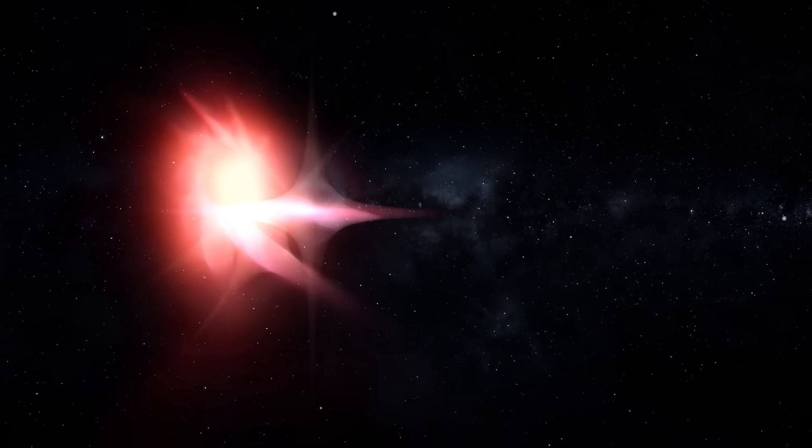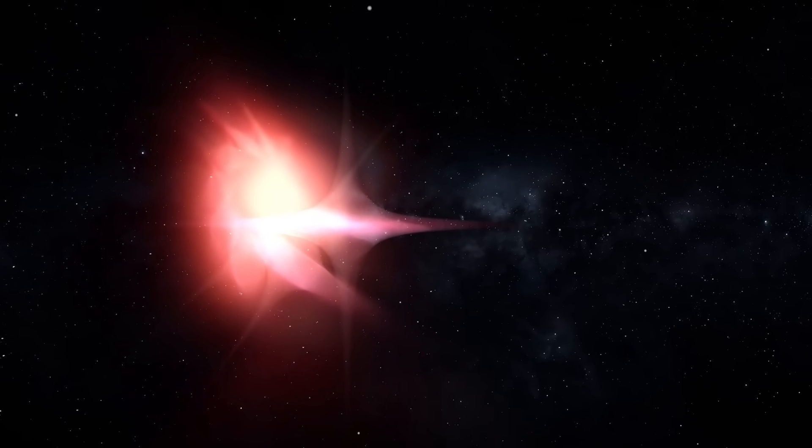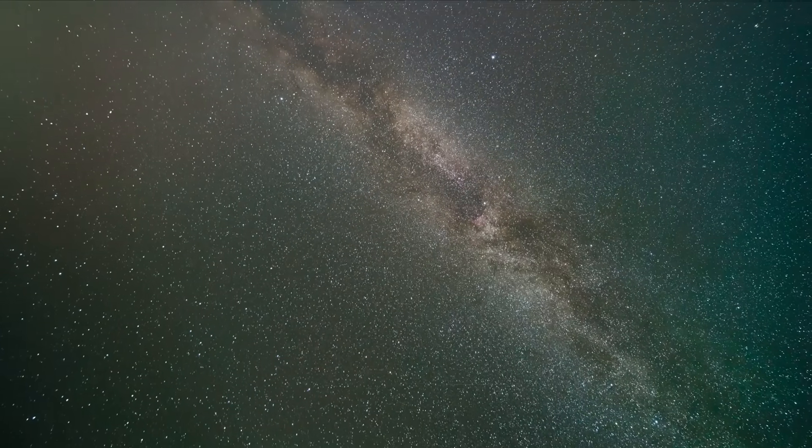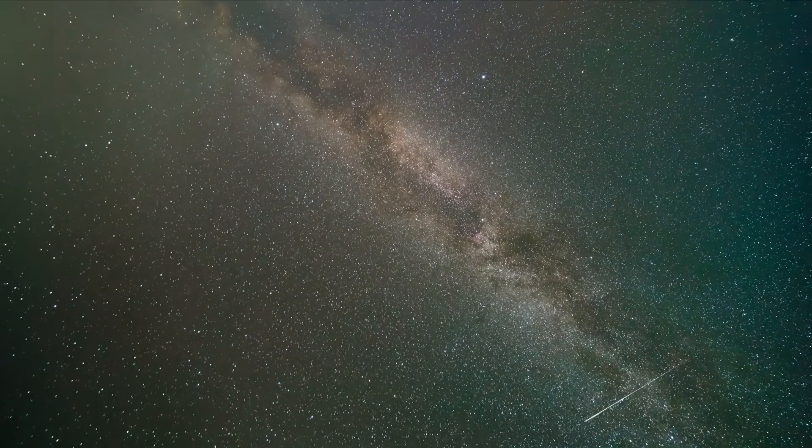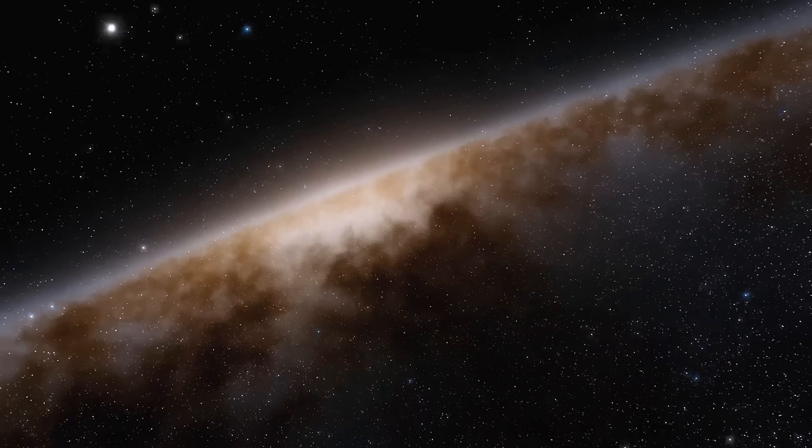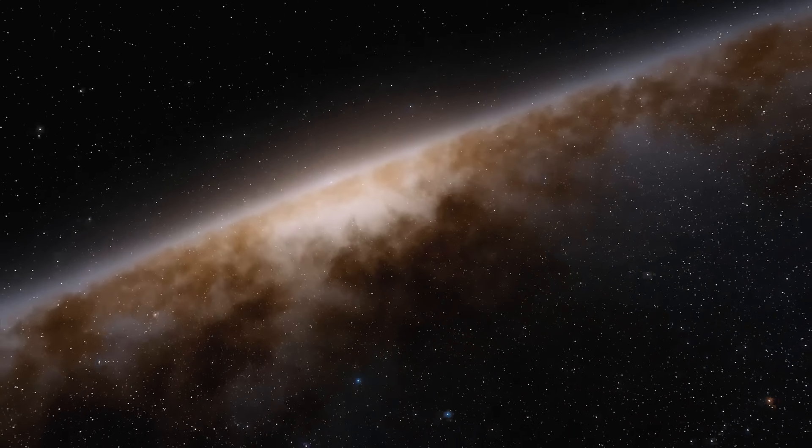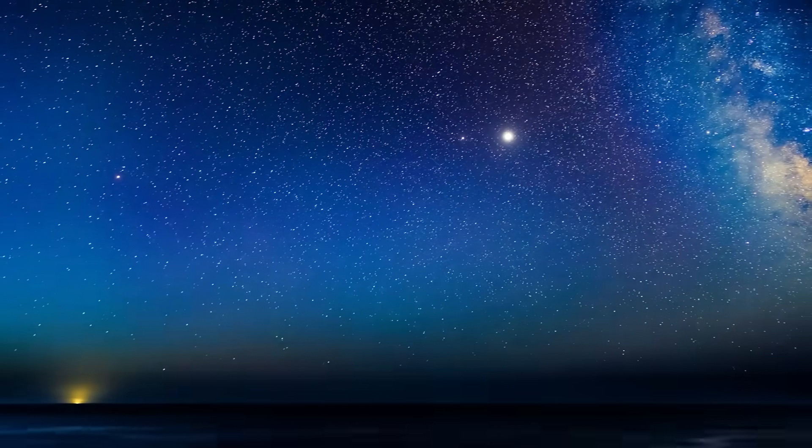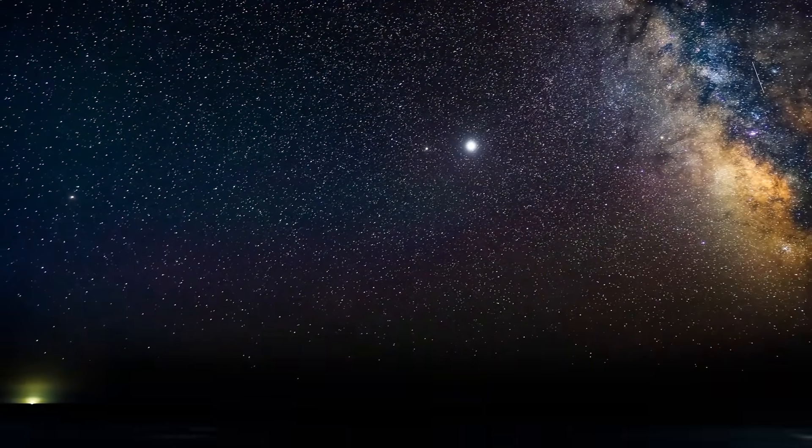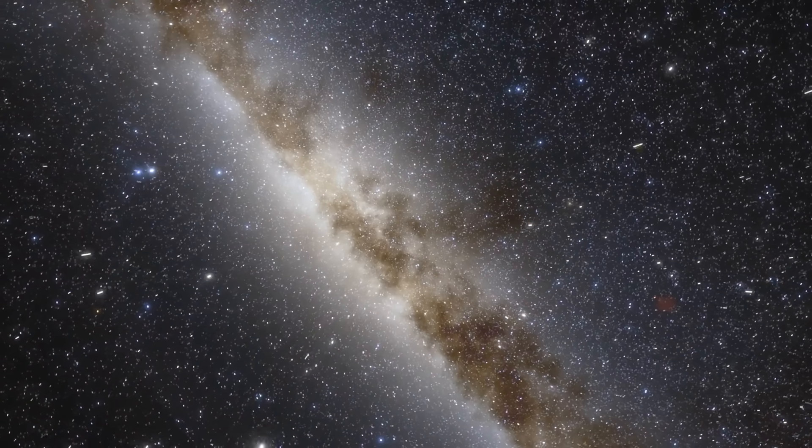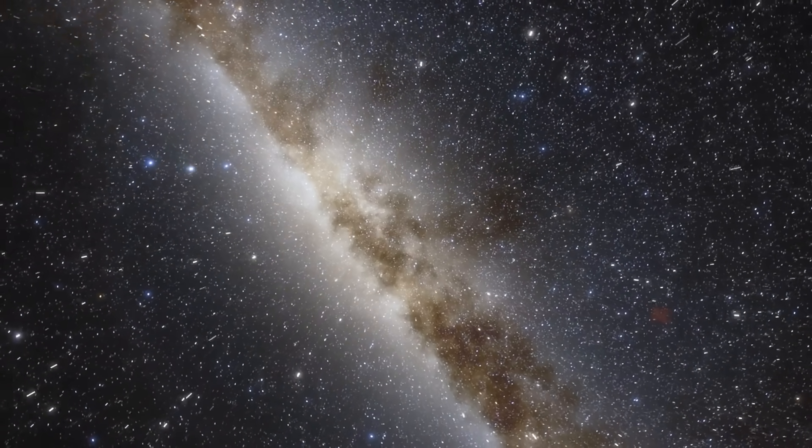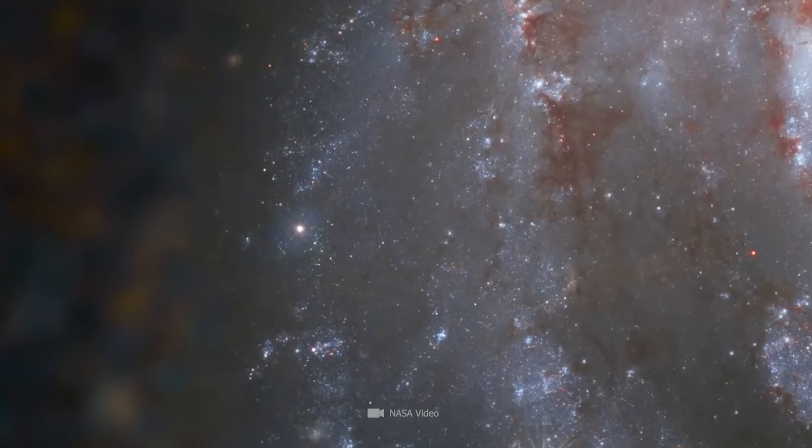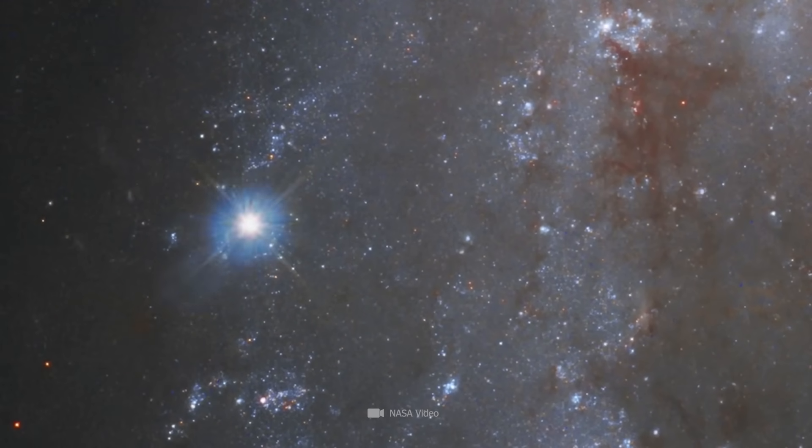This naturally raises the question of whether such a flare could be dangerous for us. But here, the experts give the all clear. A few hundred light-years away is still far enough, and our Earth has its own protective shield against flares. This means that our planet reliably blocks even the comparatively weaker flares from the Sun and protects life on its surface.